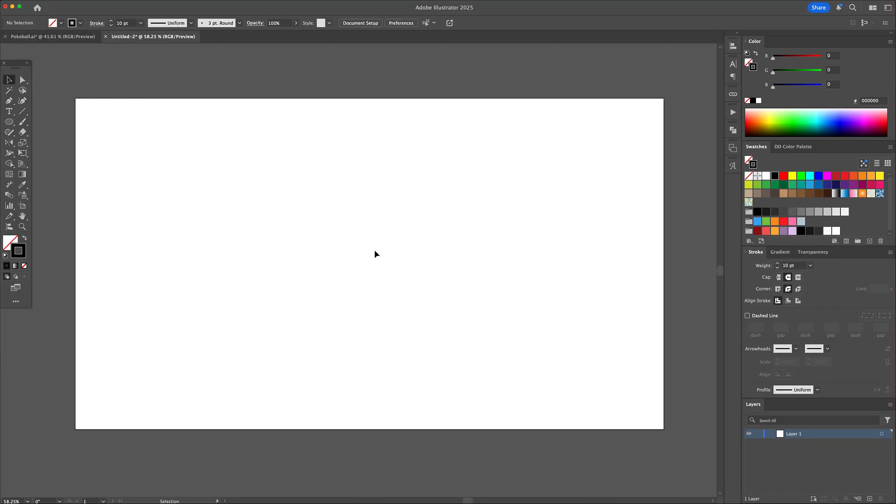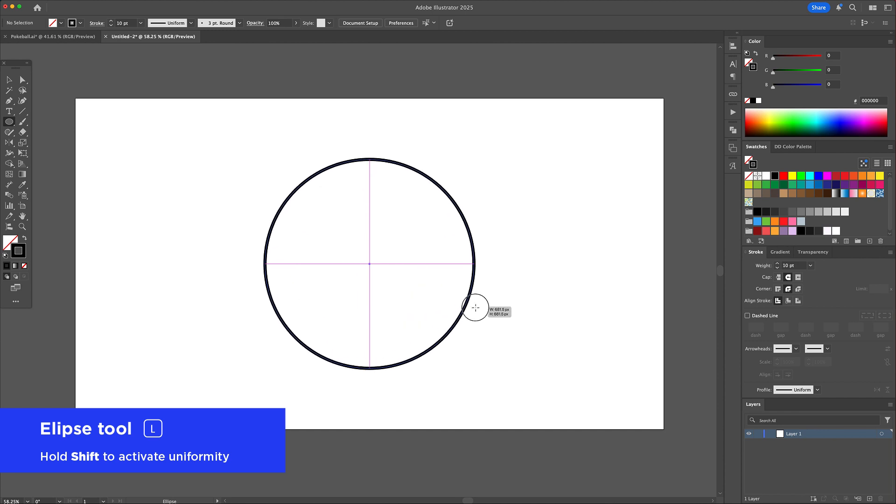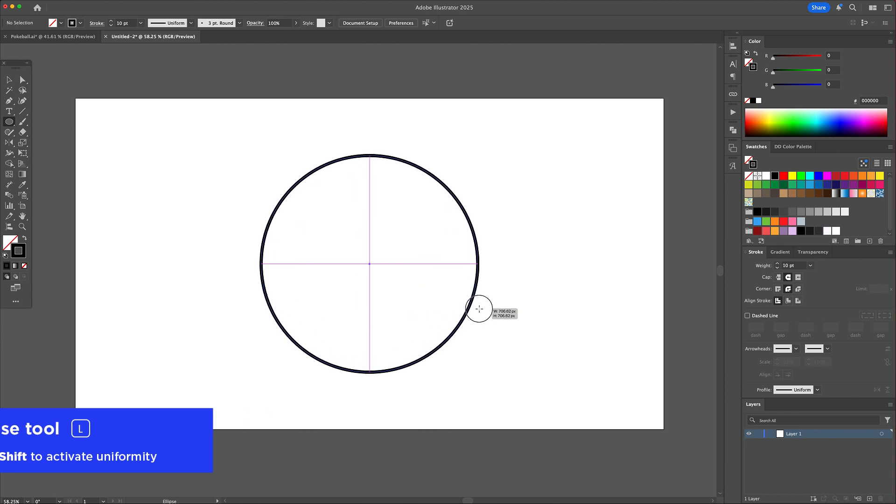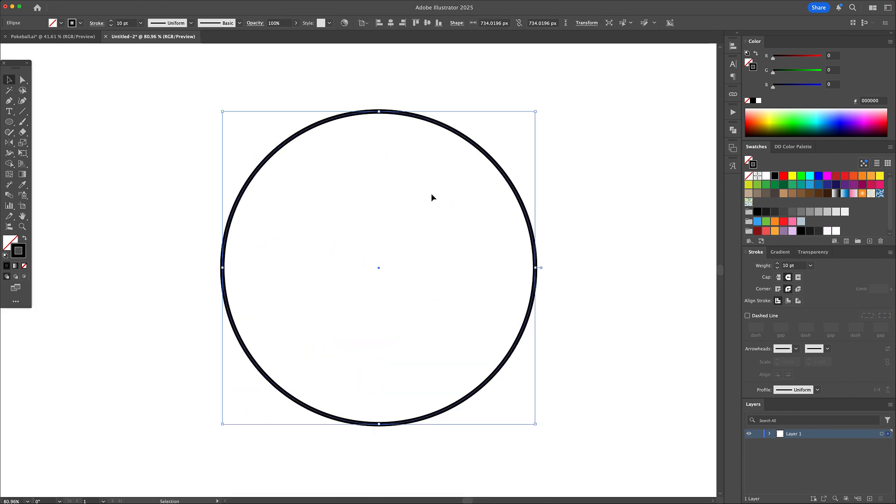Let's kick things off with the base of the Pokéball. Grab the ellipse tool and draw a perfect circle. Hold on shift while dragging to keep it nice and round.